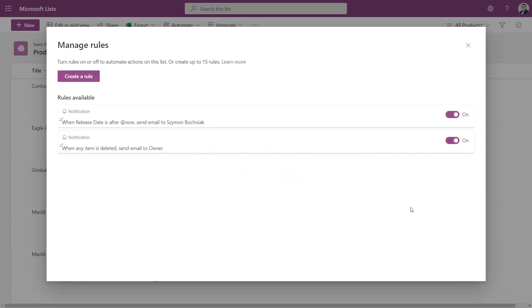You will see on the screen you can manage existing rules and decide which rules should be actively used on this Microsoft List.